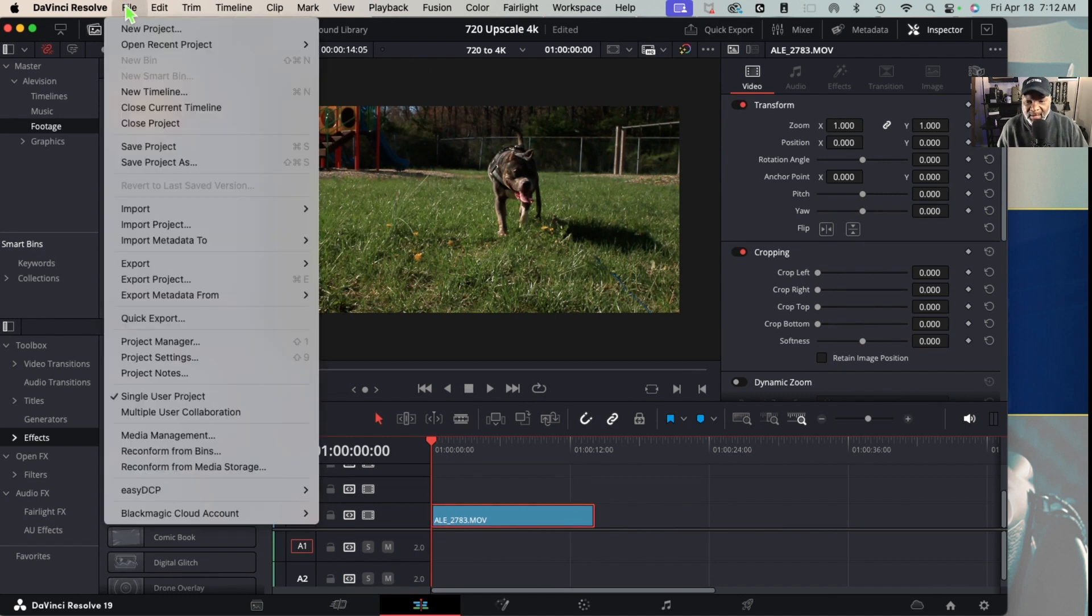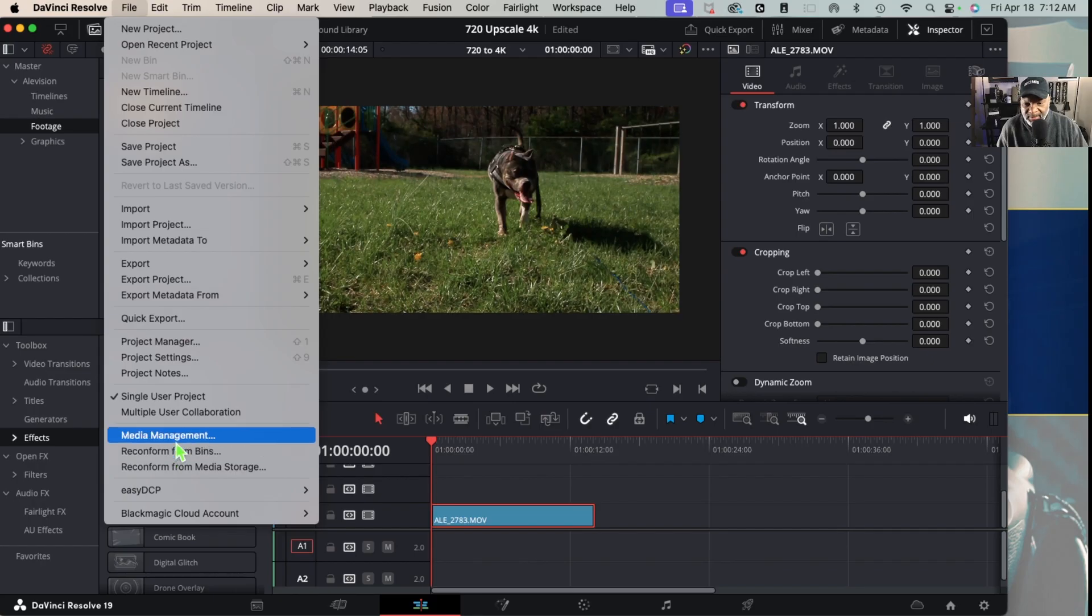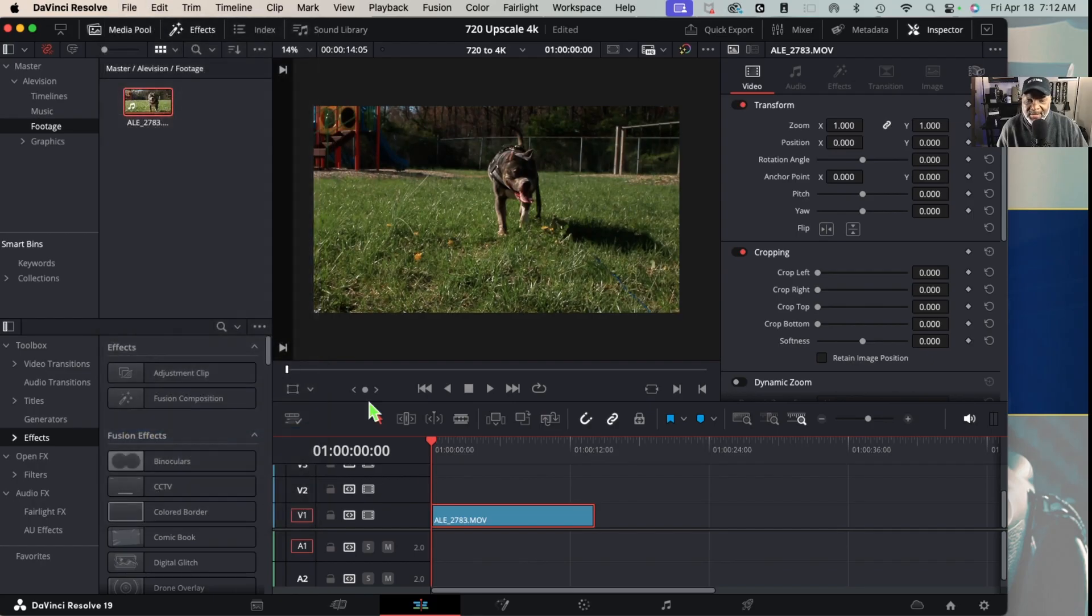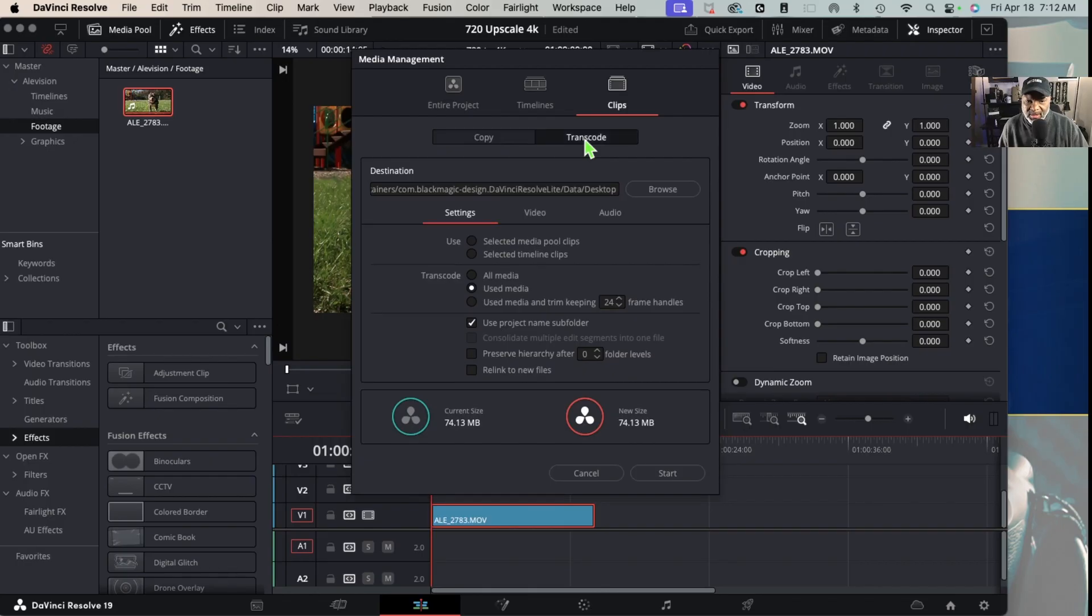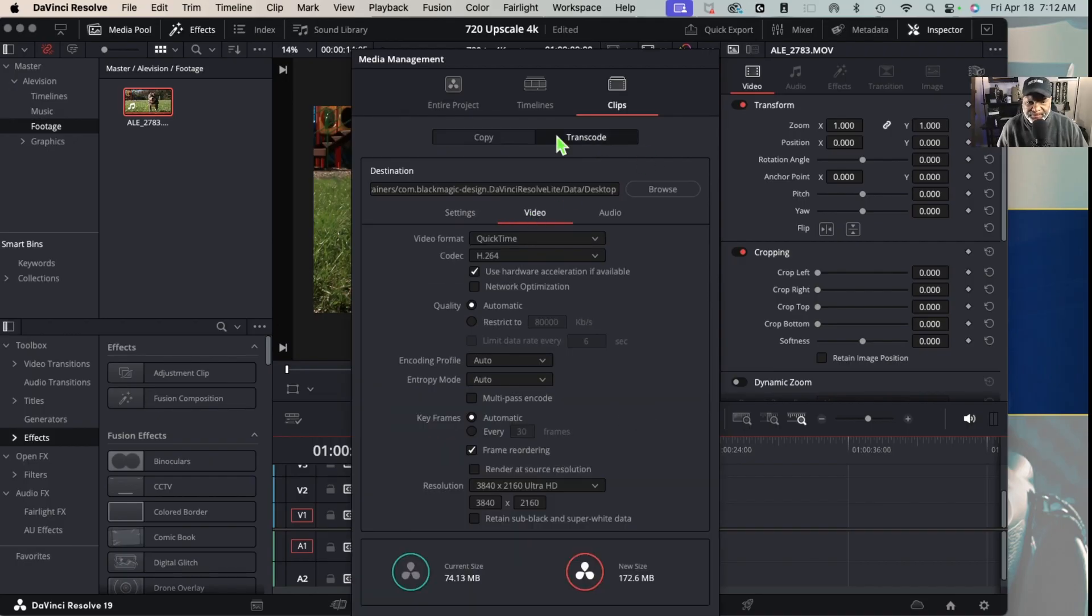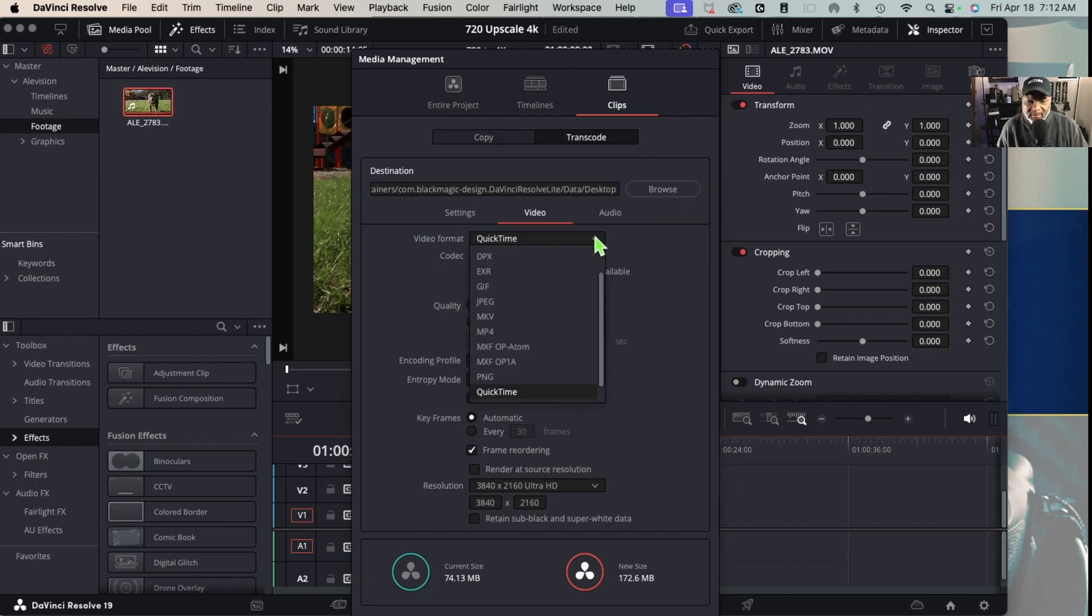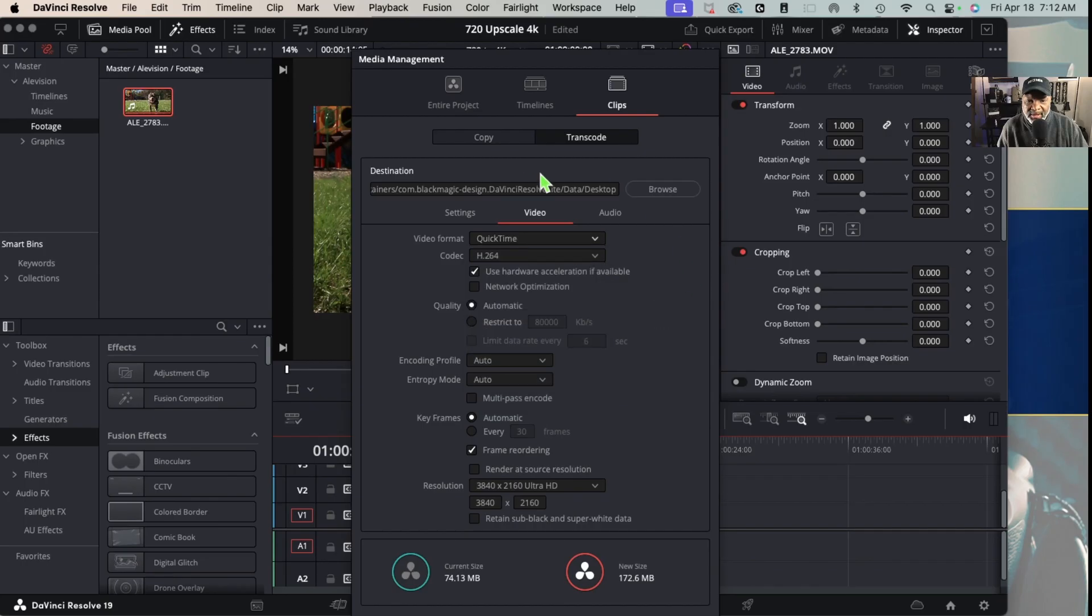I'm going to come up here to File, then go down to Media Management. So what we want to do is transcode, so we're going to click on that and we're transcoding the video. Here are our options - we have the video format which I want to leave at QuickTime, but you can change it to MP4 if you need it, and then we're going to keep it at H.264.